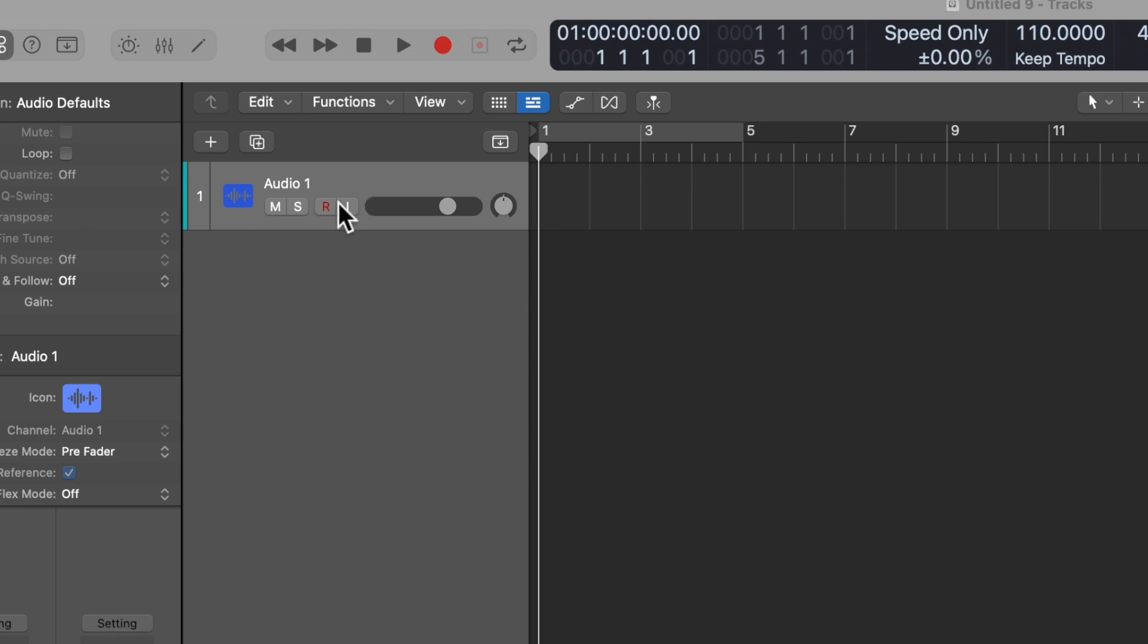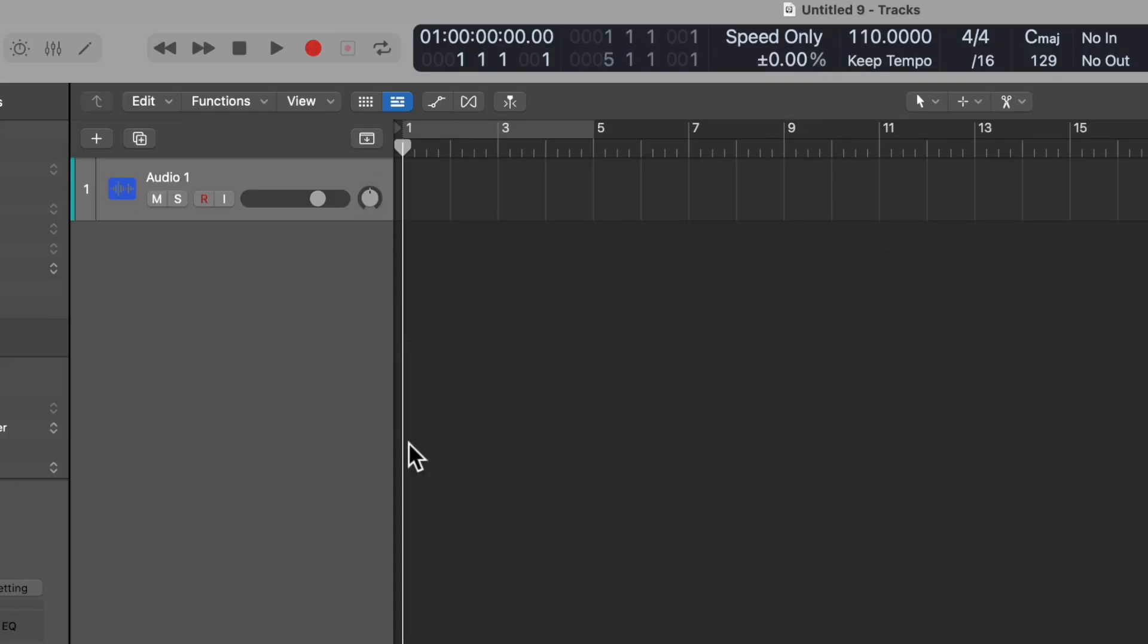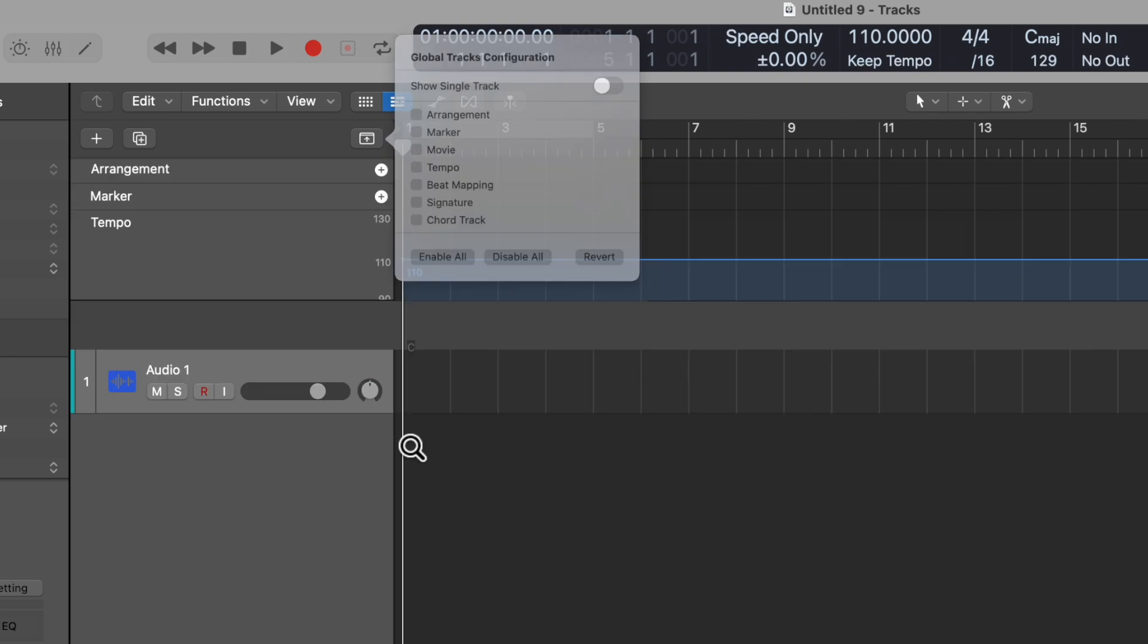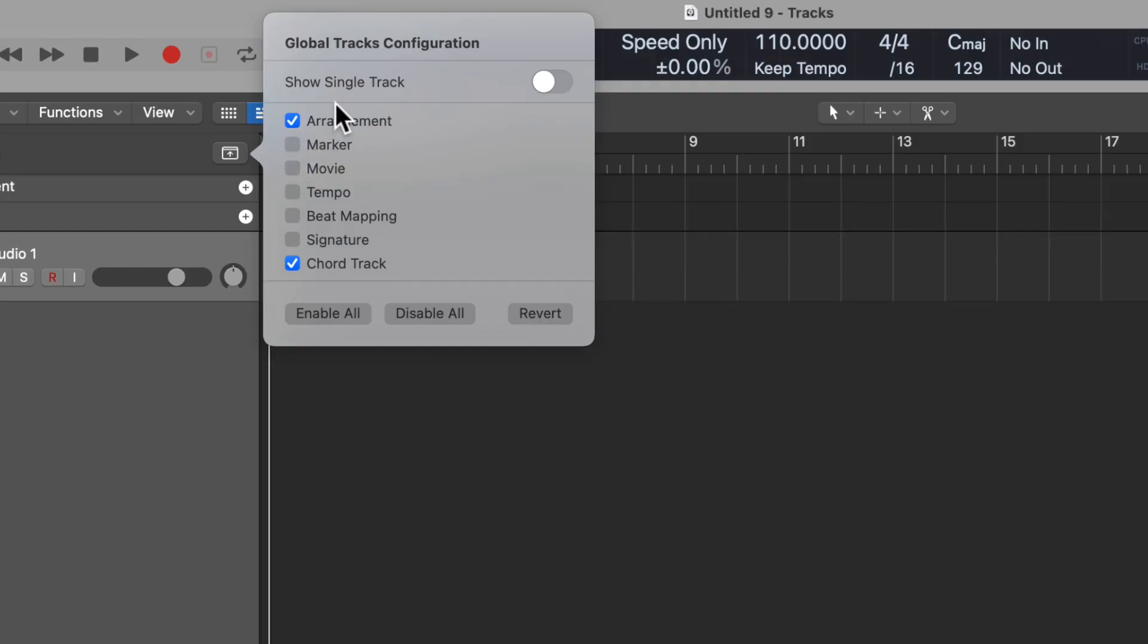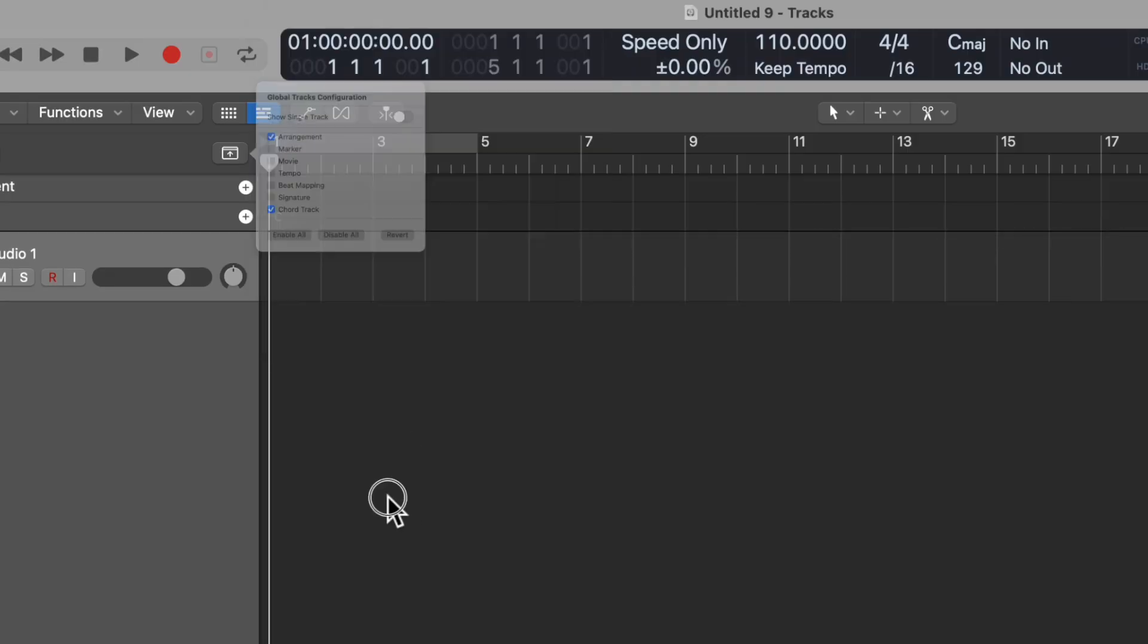Are you guys ready to make a demo fast? Here we go. To do it, you need the latest version of Logic. First thing, I just like to start with an audio track, and then I like to set myself up for success. To set myself up for success for a quick demo is figuring out the arrangement I want first. So the first thing I'm going to do is press option G to configure these track configurations, and really all I need is the arrangement and the chord track.